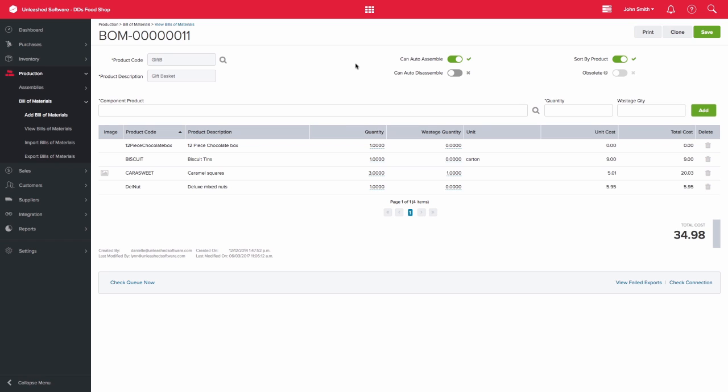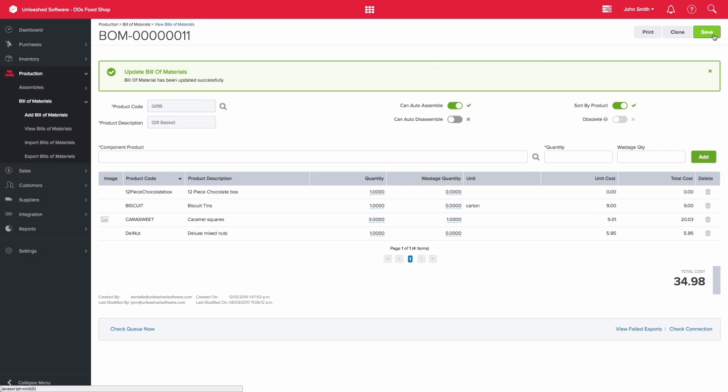If you make any changes to the bill of materials, be sure to click on save. Thank you for watching.